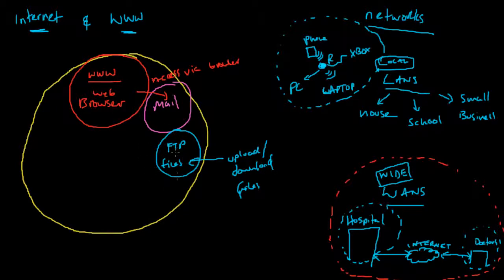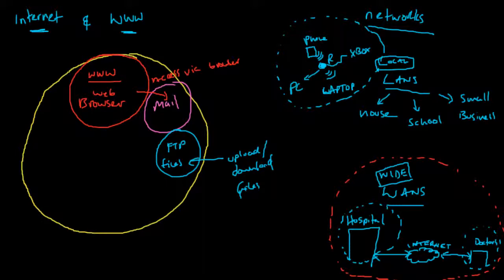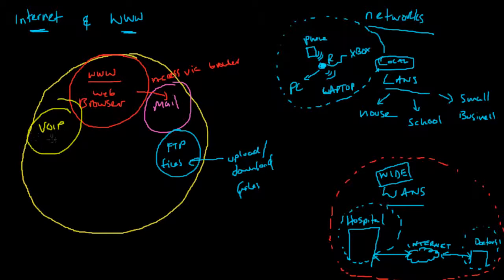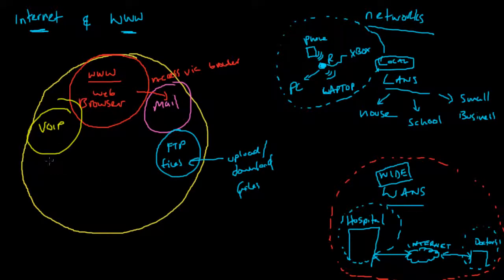Other things include voice over internet. When you're talking on your Xbox, you're using that part of the internet. There are loads of different things and aspects that all make up the internet.